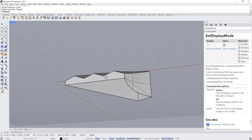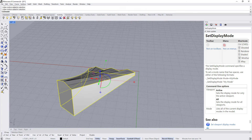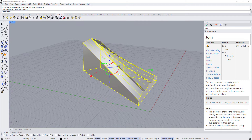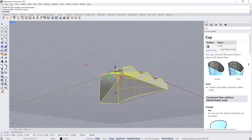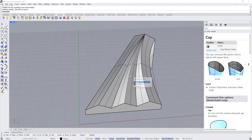To close the base we can select all the surfaces, Control+J to join them all together, and Cap to create a closed polysurface.